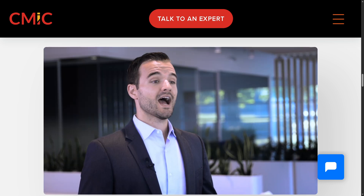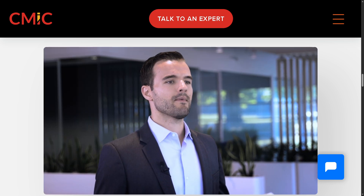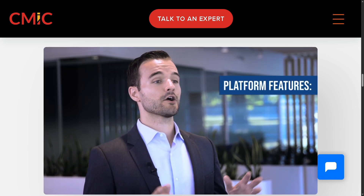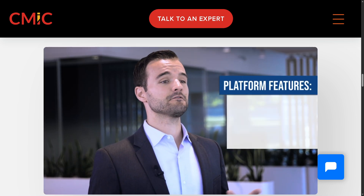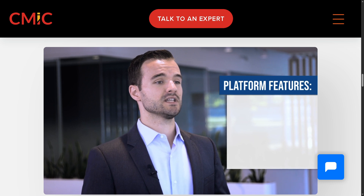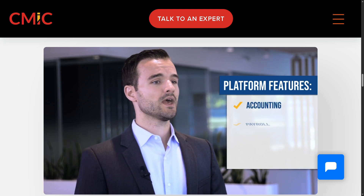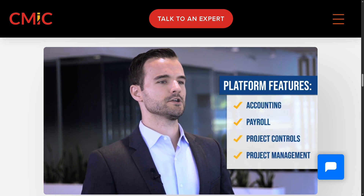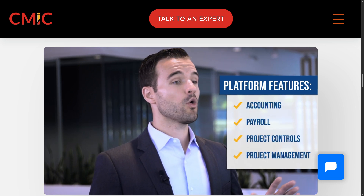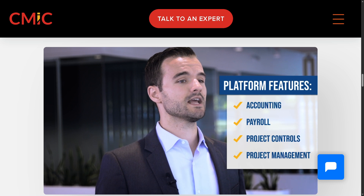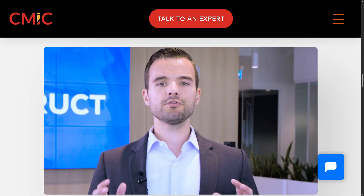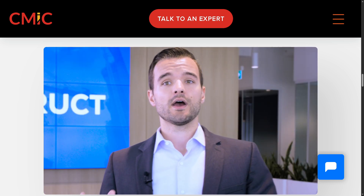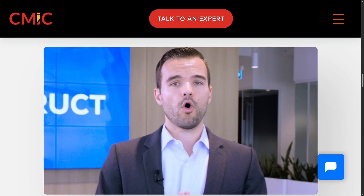If you found this video helpful, don't forget to like, subscribe, and tap the notification bell so you won't miss out on future software tutorials and reviews. If you have any questions, drop them in the comments below — we'd love to hear from you. Thank you so much for watching, and we'll see you in the next video.